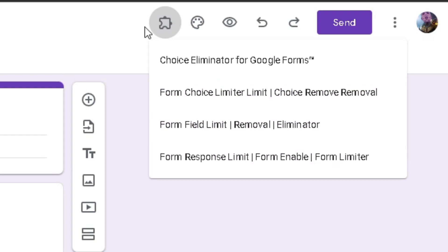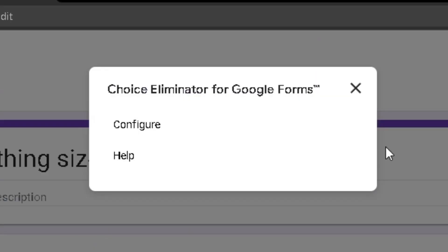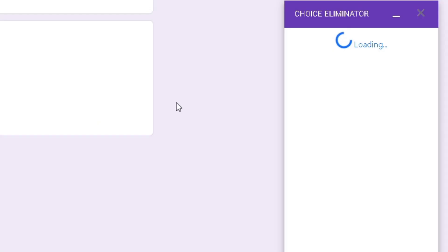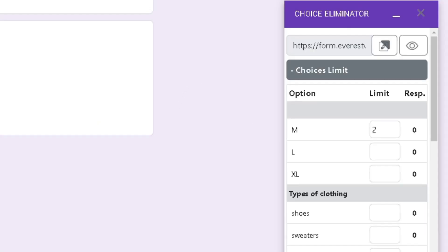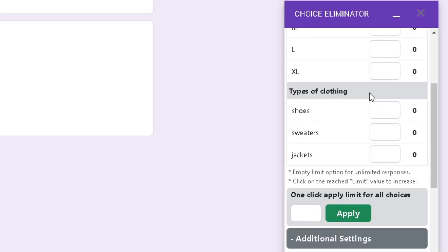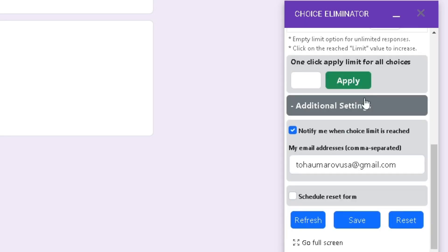Click on the puzzle piece at the top right and select the add-on. A small tab will pop up on the bottom right. You can make this tab bigger by scrolling to the bottom and clicking on Go Full Screen.